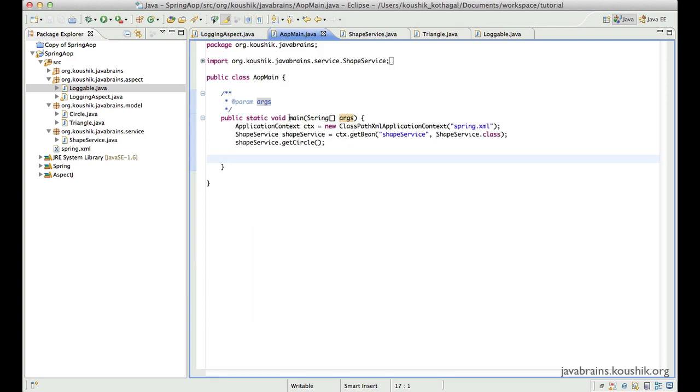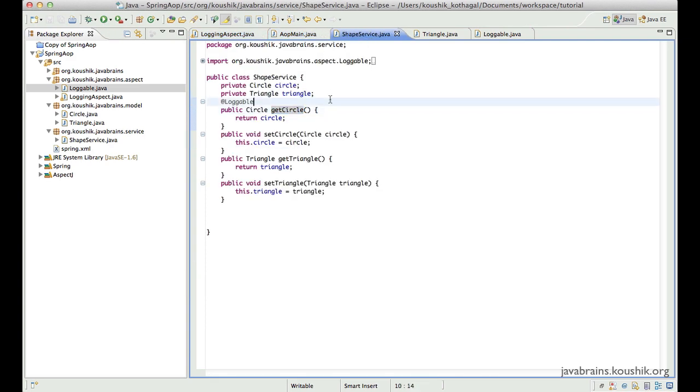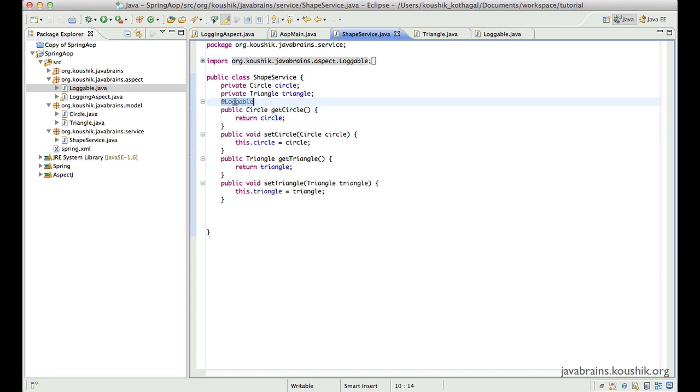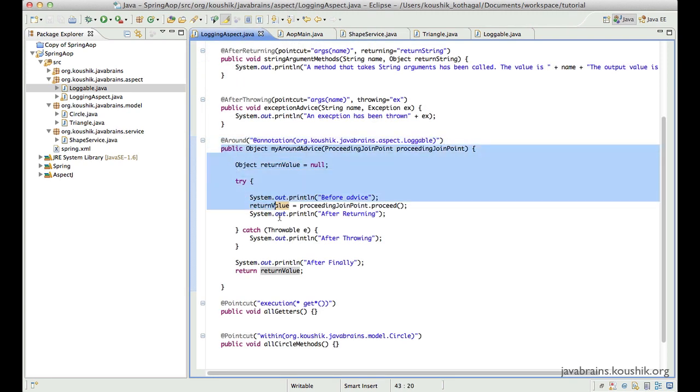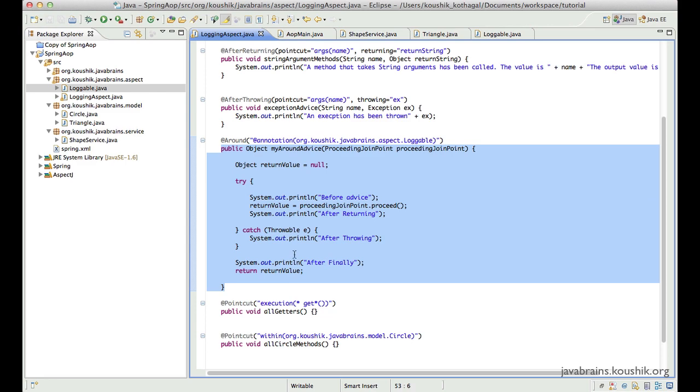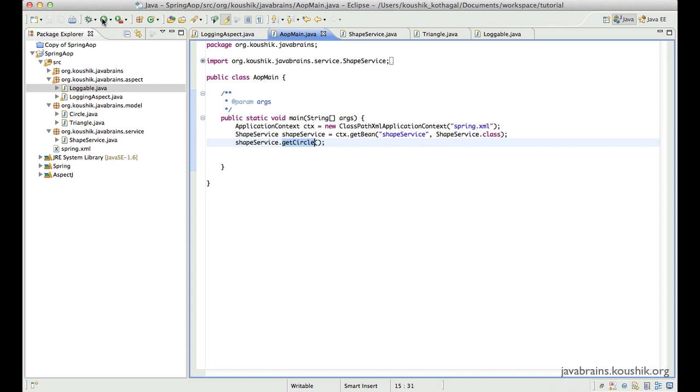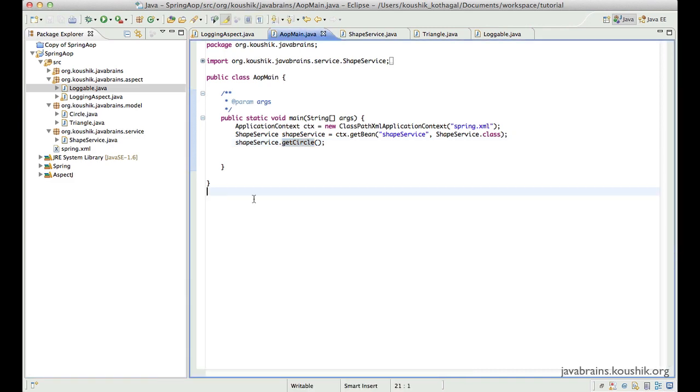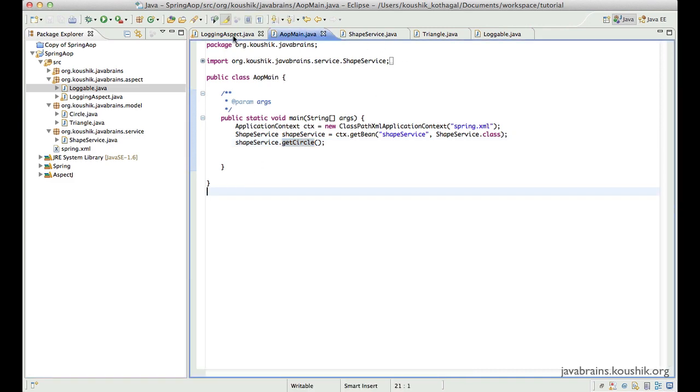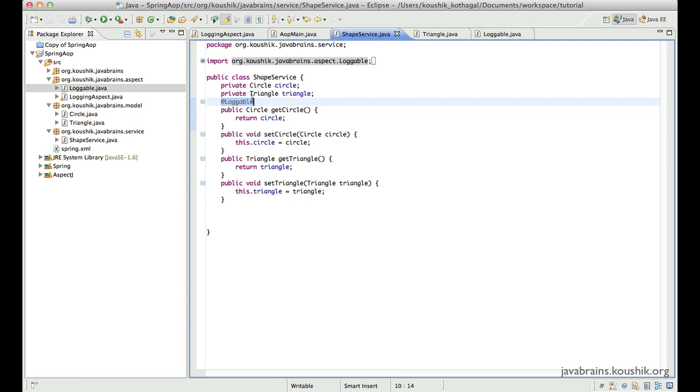So just to test that it works, let me run this. I'm doing a getCircle, which is annotated over here with loggable, and my around advice should execute because that's what is the point cut expression. So let's run this. Well, there you go. The advice has been run, but not because of the point cut expression that we had defined earlier. It was not for all the getters. It's happening only for one particular method here because it's the only one which has been named loggable.